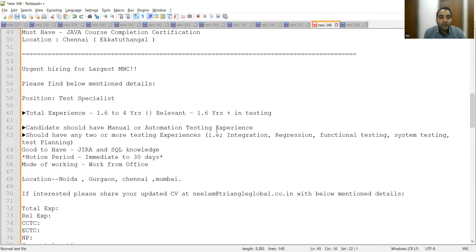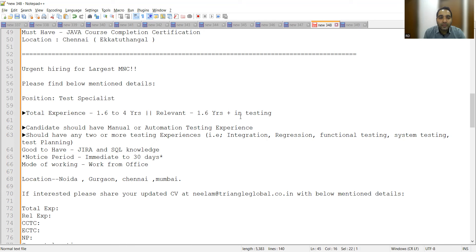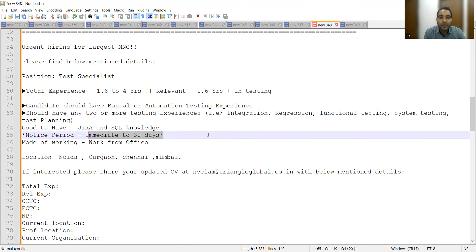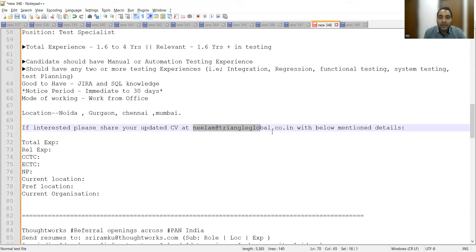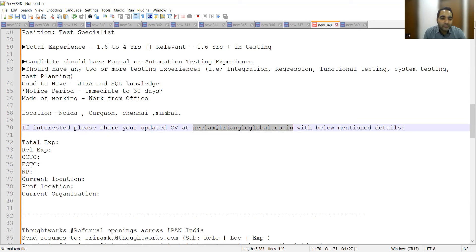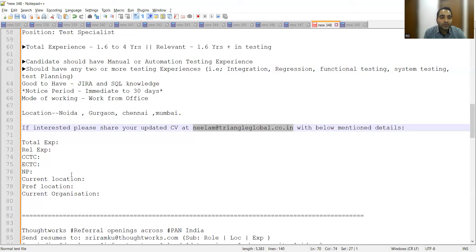For a test specialist position, locations are Noida, Gurgaon, Chennai, and Mumbai. They are looking for 1.6 to 4 years of experience, with 1.6 years relevant in testing. Notice period should be immediate to 30 days. If you're interested, you can share your CV at this email address with details like total experience, relevant experience, CTC, current CTC, expected CTC, notice period, current location, preferred location, and current organization.